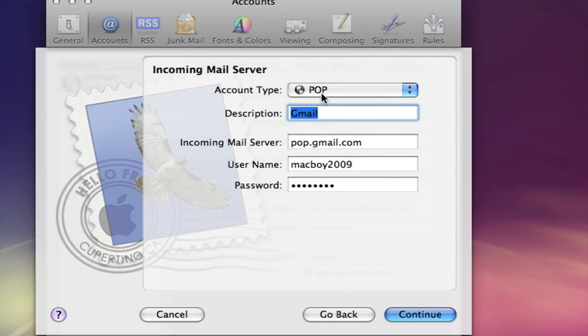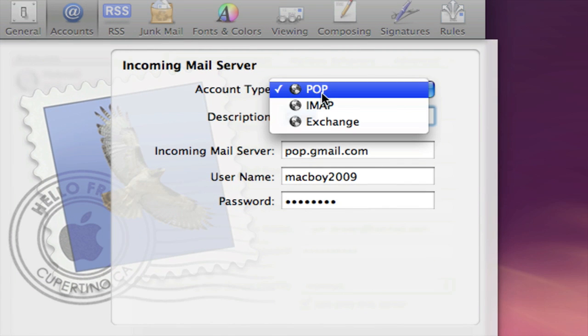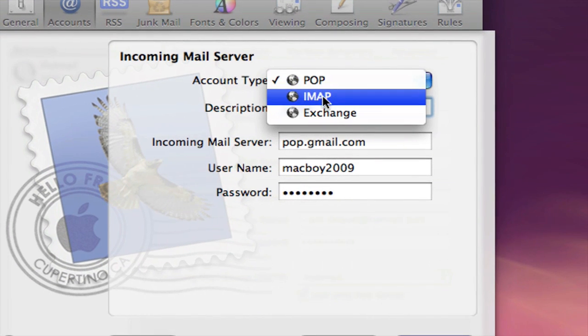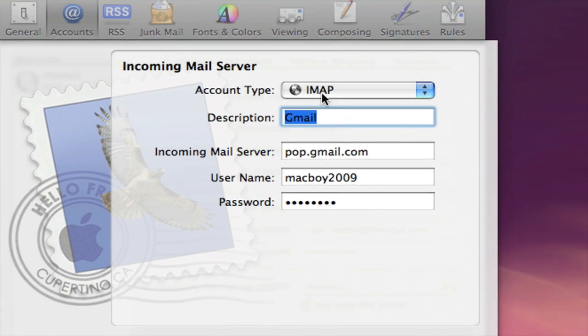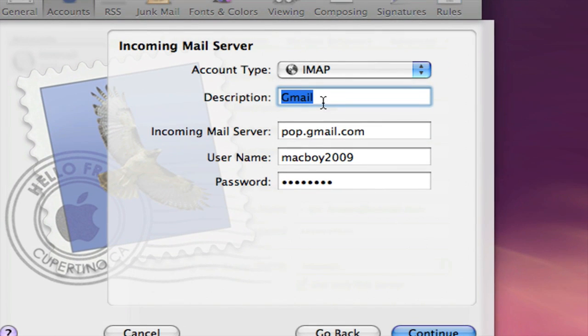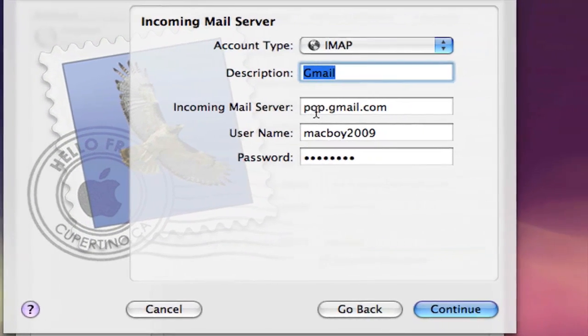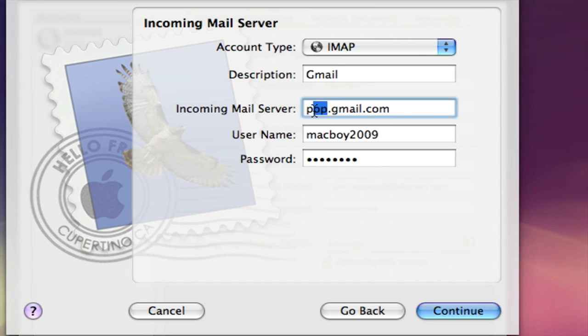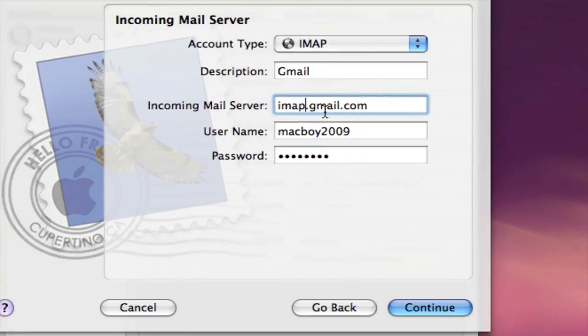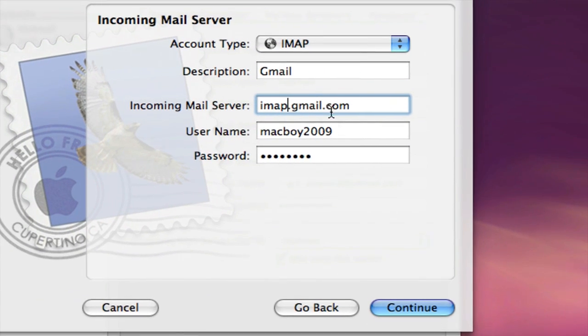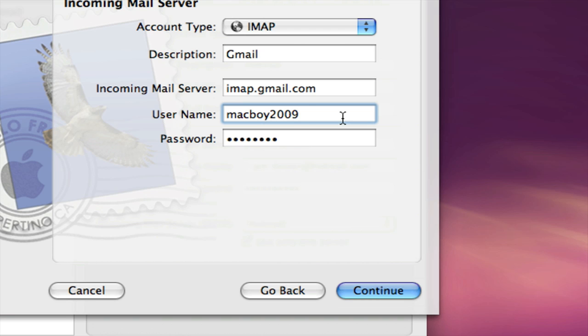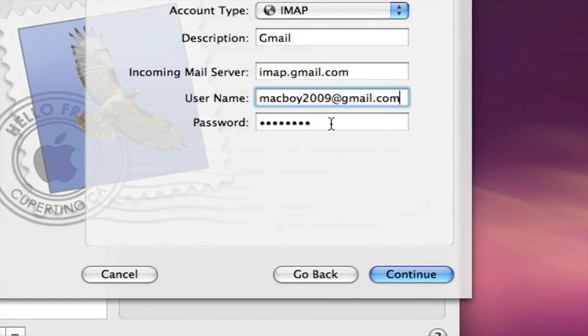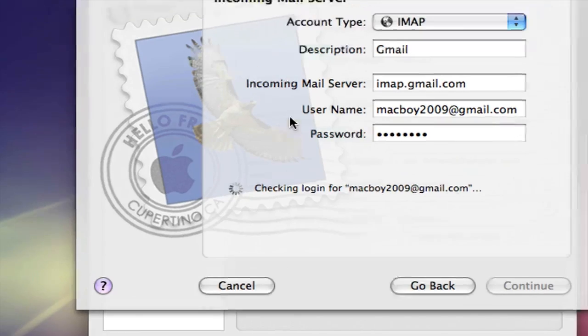Up here under account type, open the drop down menu and go to IMAP instead of POP. In the description leave it as Gmail. In the incoming mail server, change the POP to IMAP, so imap.gmail.com. For the username, finish it off with @gmail.com. Password is the same. Click continue.